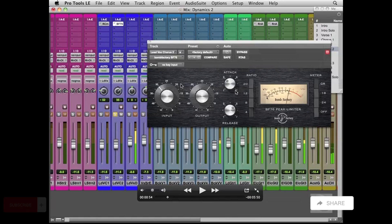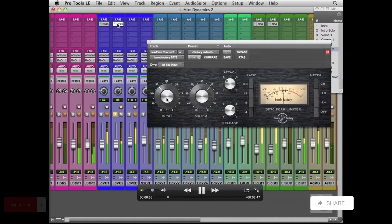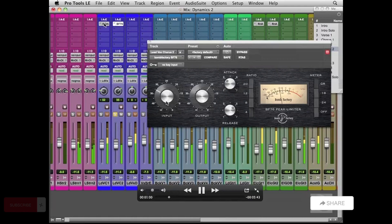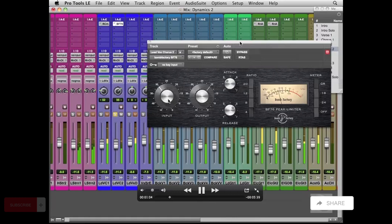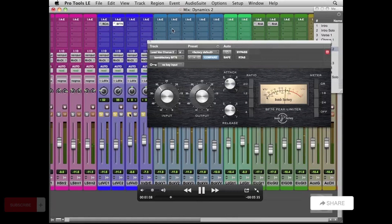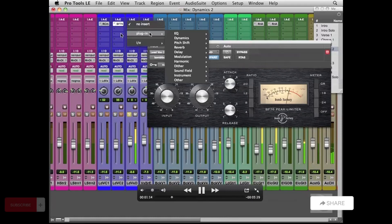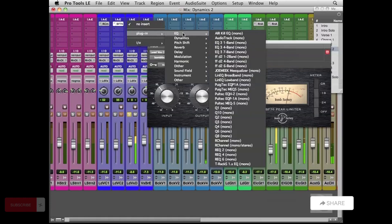And so right here at this point, at 54 seconds, we are adding compression on some of the vocals. Now you'll notice that I'm using different plugins, different compressors on these vocals. I could just continue on with the same compressor over and over again, but the reason why I'm using different compressors is to help differentiate those voices.